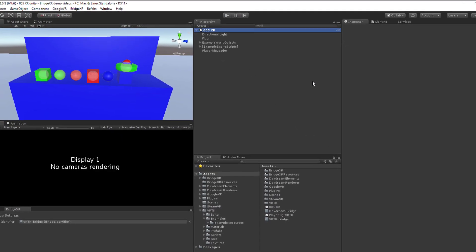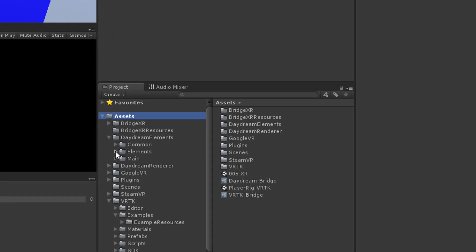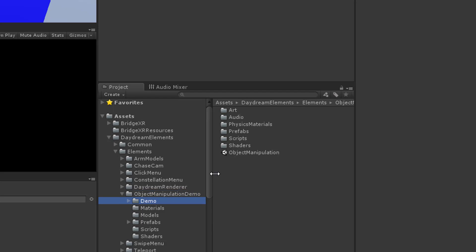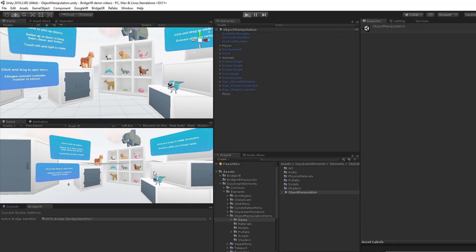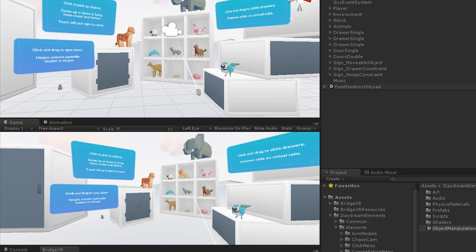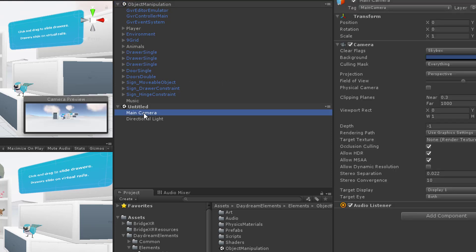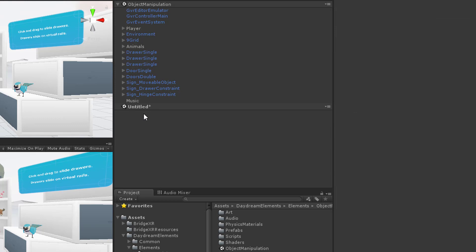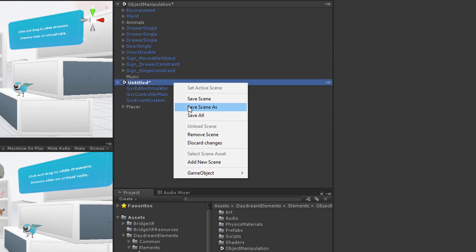Next we want to get a player rig for Daydream Elements. We'll open up the Daydream Elements demo scene called Object Manipulation. When you hit play you can see it run — there's a laser pointer controller on this platform and you can select objects and move them around with the laser controller. Like we did earlier, we'll create a new scene, delete the main camera and directional light, and then move the GVR objects and player into this player rig scene. We'll save the scene named player rig Daydream.